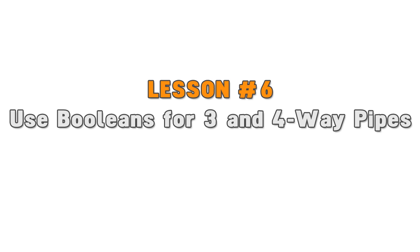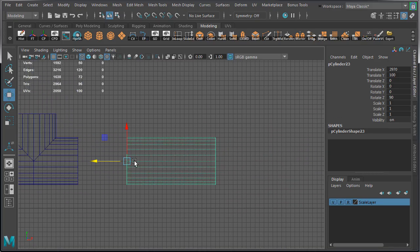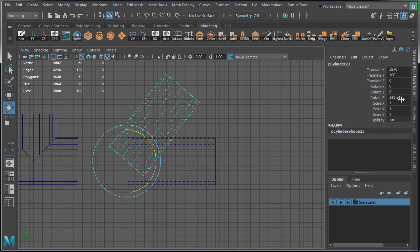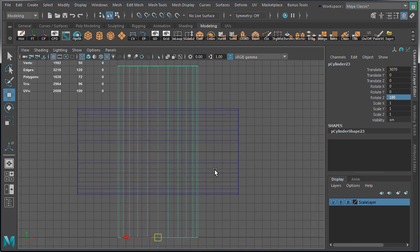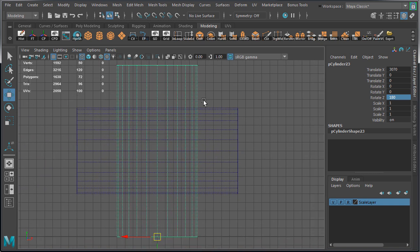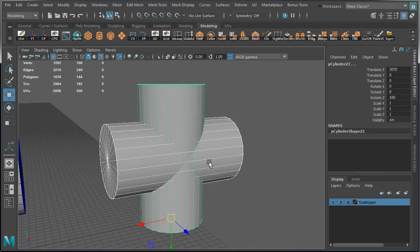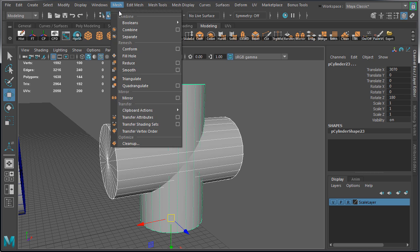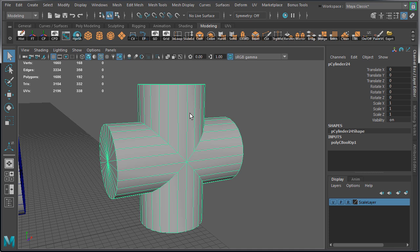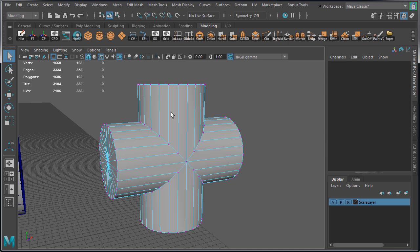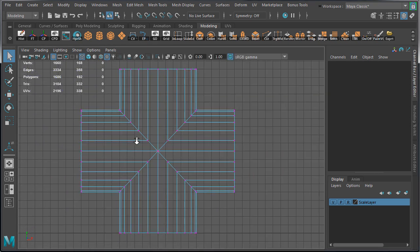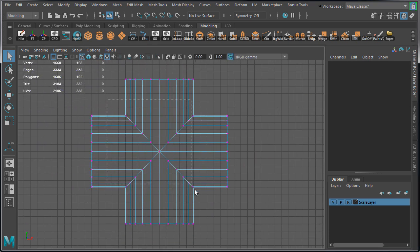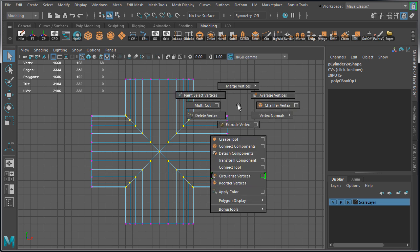Lesson number six: use booleans to create 3 and 4-way pipes. Position two pipes to overlap each other in a 3-way or 4-way formation like so. Select both pipes and go to mesh, booleans, union. You will now have your 3-way or 4-way pipe, but you will still need to clean up your geometry as there will be some overlapping vertices on top of each other. So you will just need to go through and merge them.